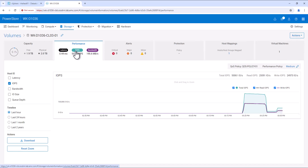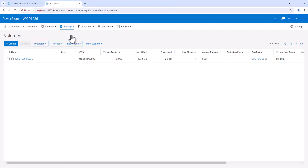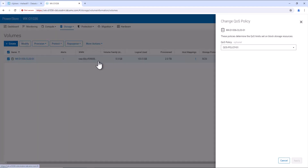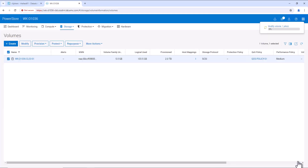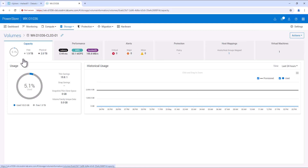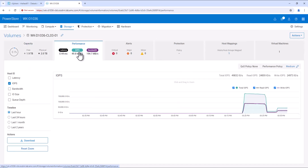Now we can remove the QoS policy from the volume. Let's go to Storage Volumes and select the volume. From More Actions, we can change the QoS policy. We'll deselect our QoS policy and apply the change. Now selecting the volume and going to the performance tab, we can see the QoS policy is removed and the IOPS is going back to the previous value.